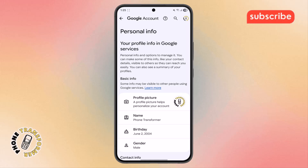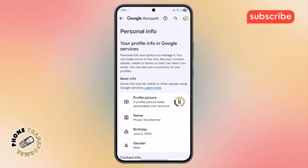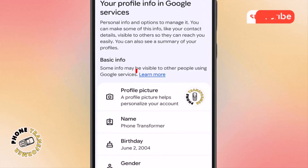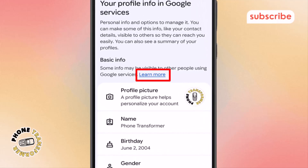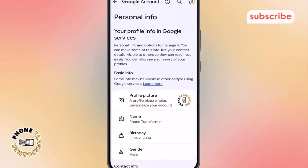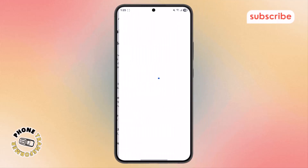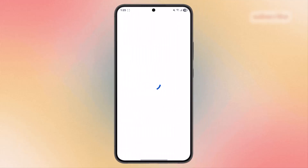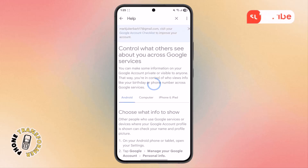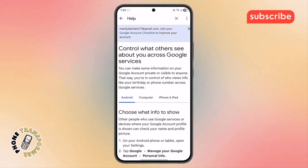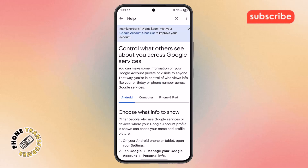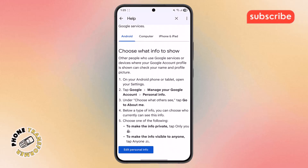Step 4. Within Personal Info, scroll further and you'll notice a Learn More option. Tap on it to open more information and advanced controls related to your account. This helps you understand the privacy options in detail.